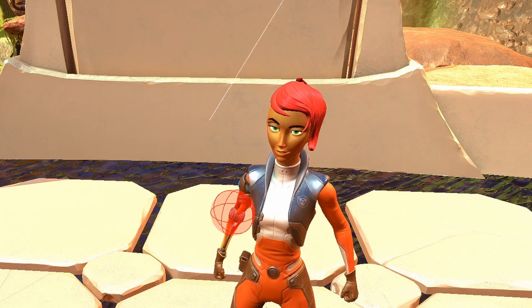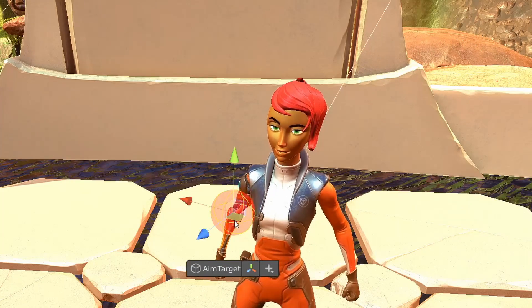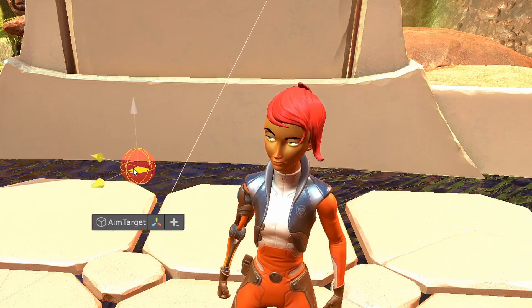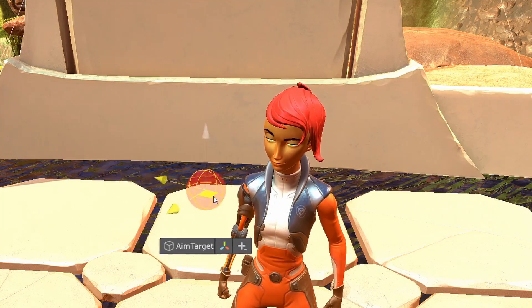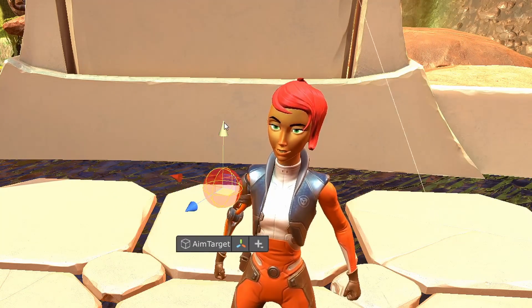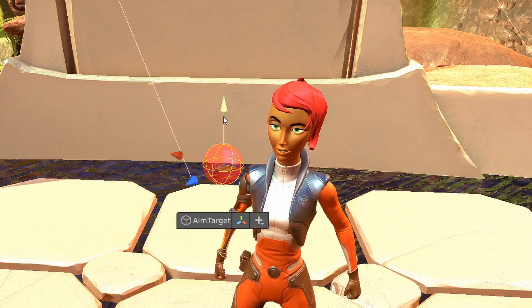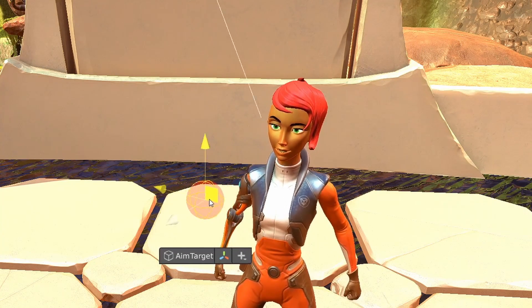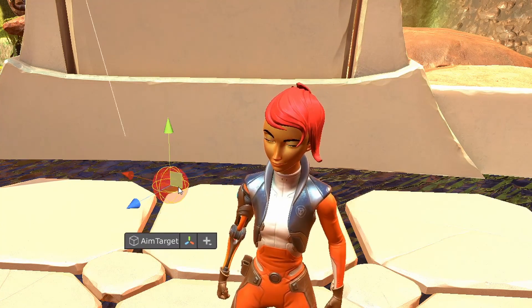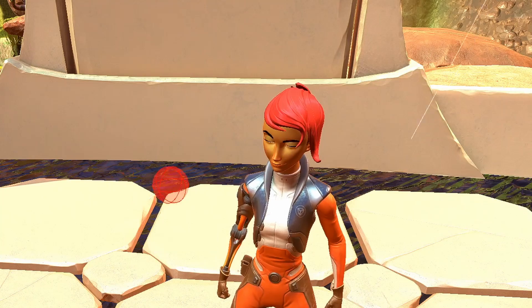We disabled the Head Aim Logic for a moment just so you can see just the eyes. Maybe you have a character where you want just the eyes looking around and not the head — so you can see how that works.